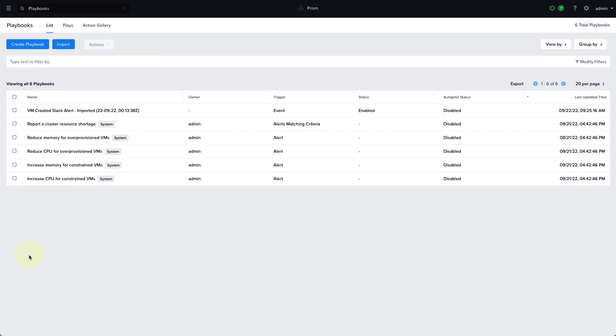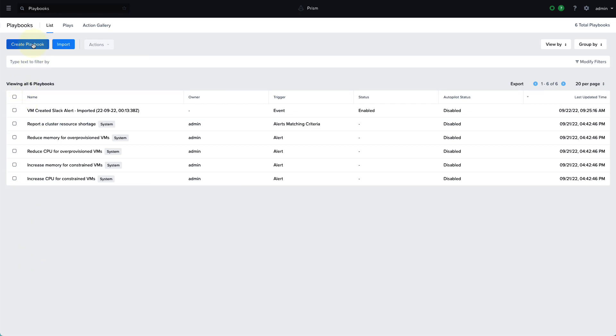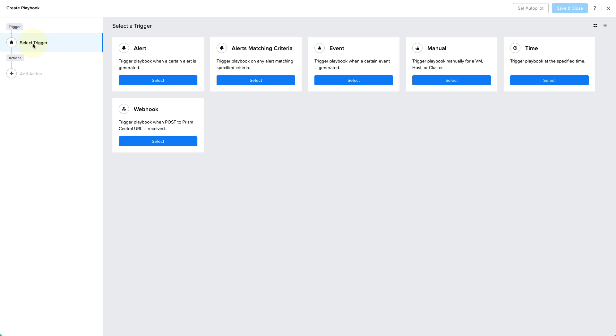So within the playbook interface, we see some predefined playbooks and we can create new ones. Playbooks allow you to create automation easily for routine tasks by defining a trigger and a set of actions that should be carried out when the trigger is fired.